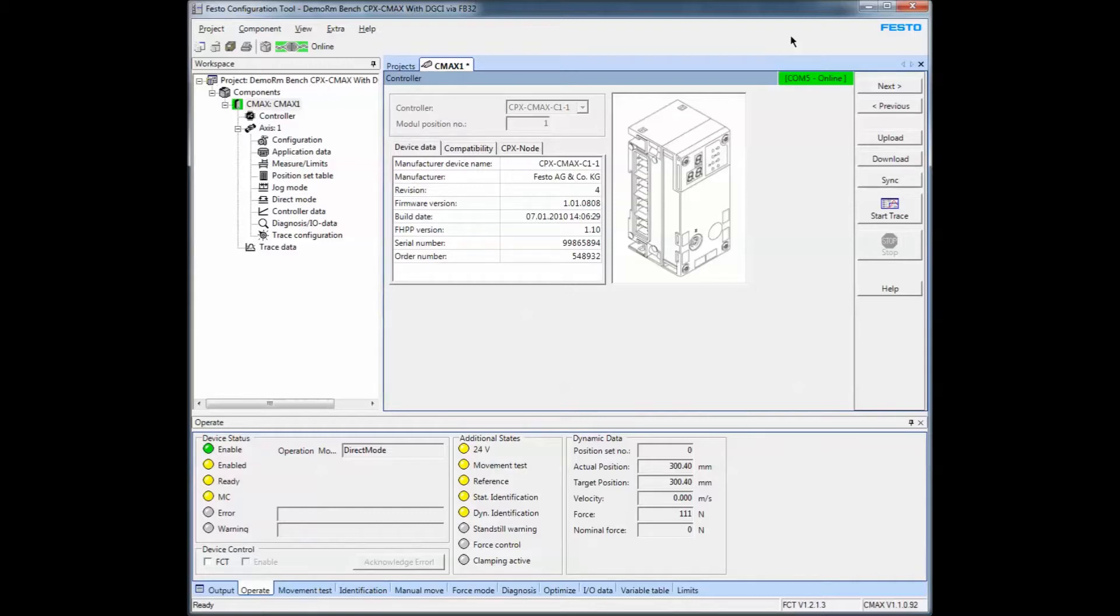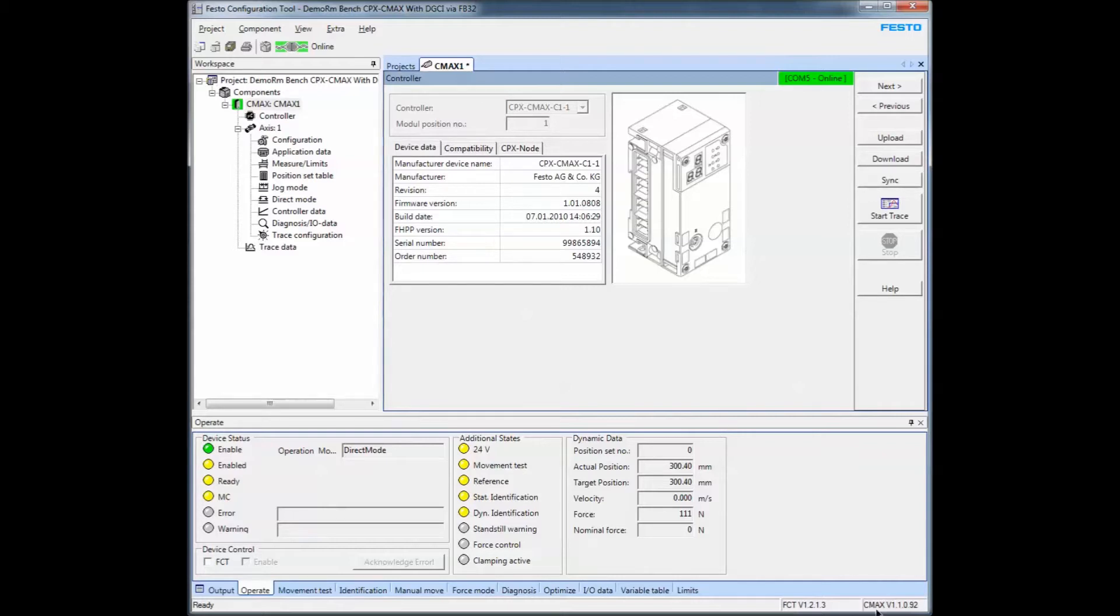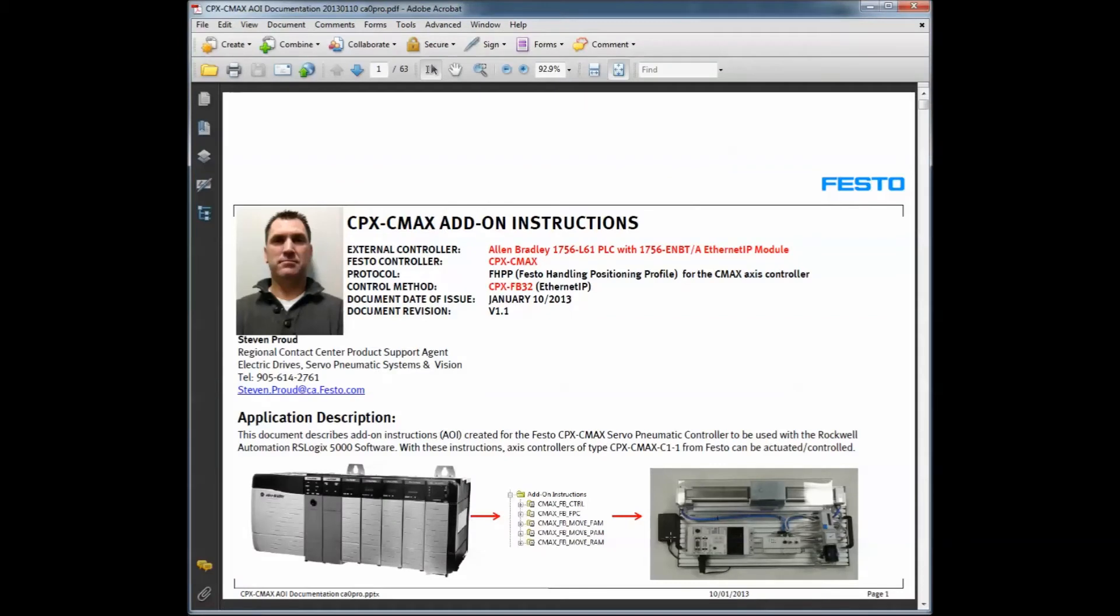In this particular application we're using an Allen-Bradley ControlLogix PLC connected to our CPX terminal, which is using a CPX FB32 E7IP node. That same rack in the next card over has a CPX CMAX controller in it, which is talking with the valve and axis for the system.